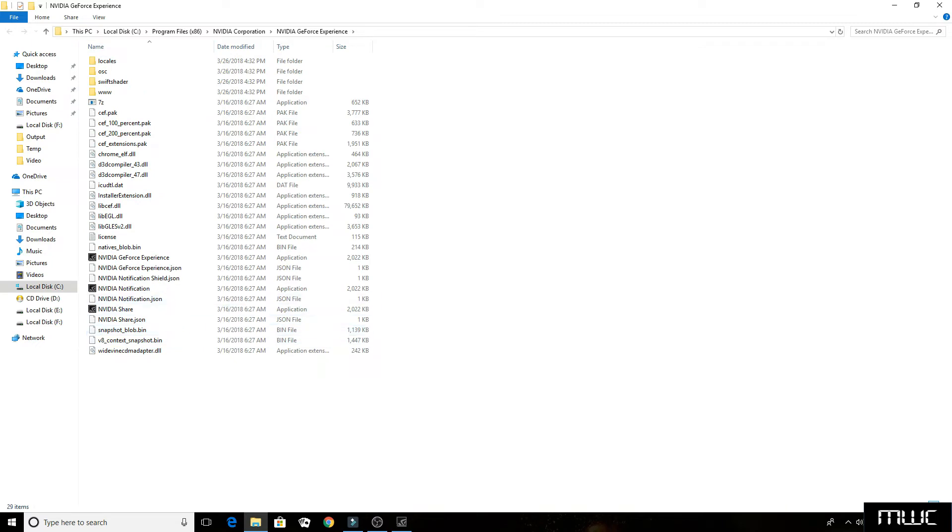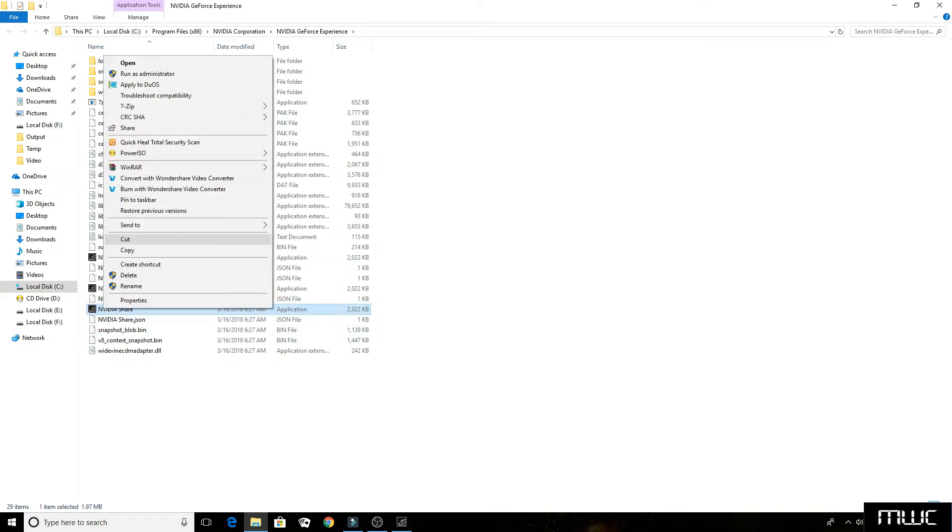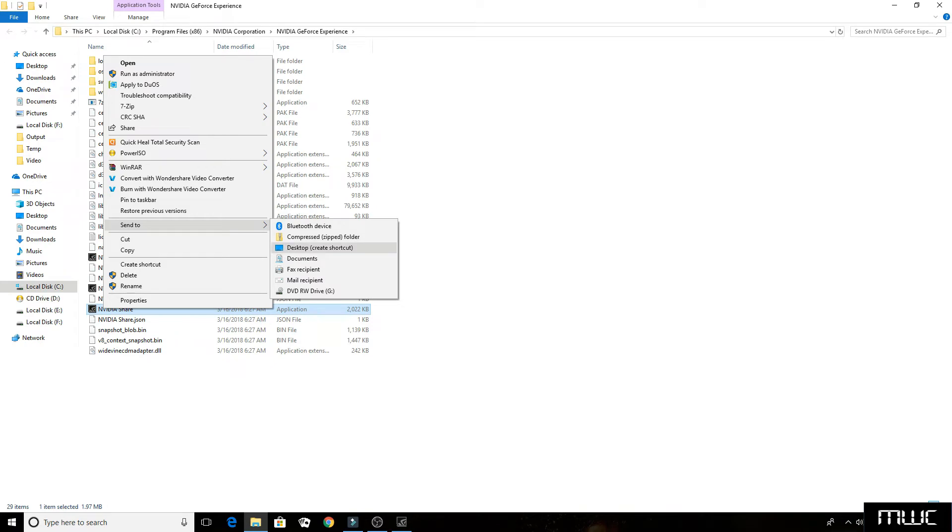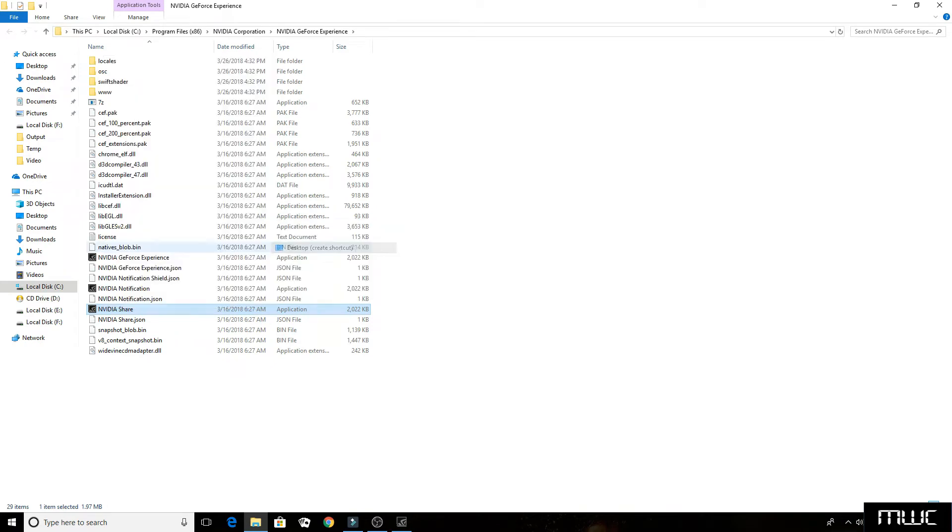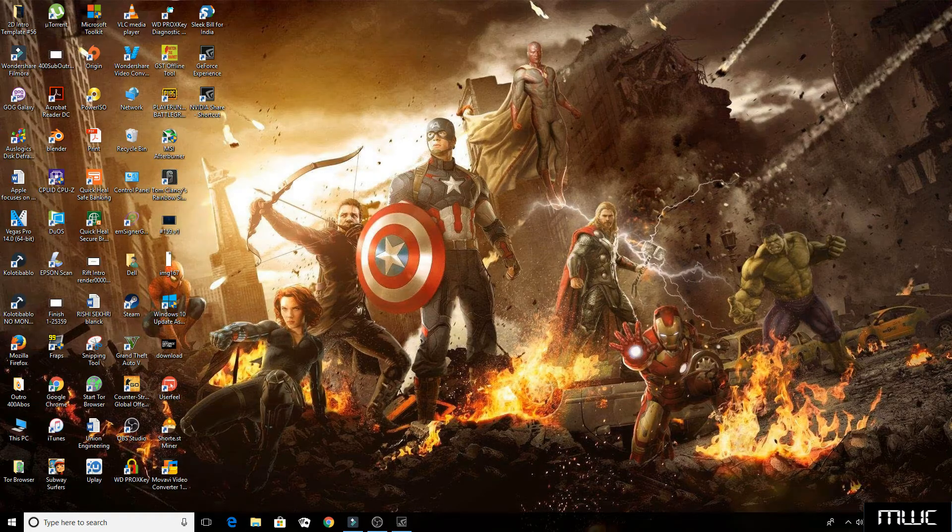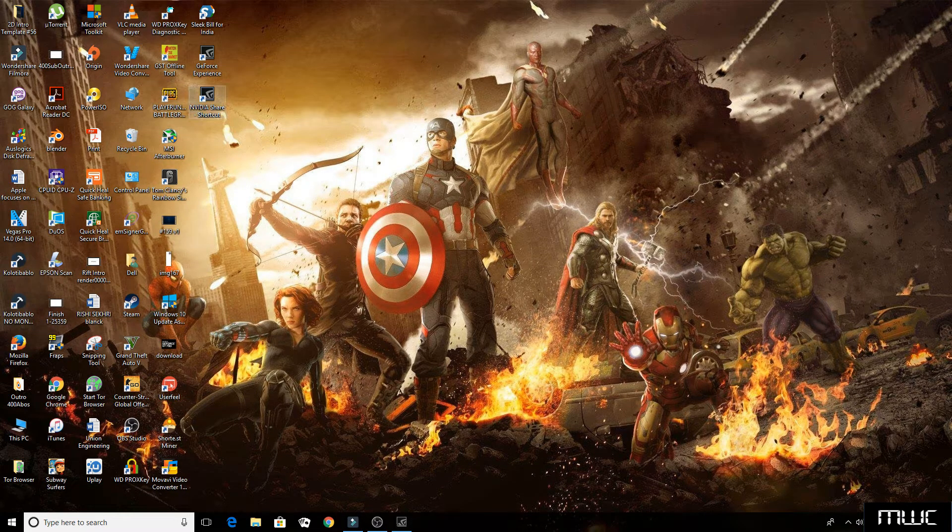Now you need to search for an app called Nvidia Share. Right-click on it, click on send to, and create desktop shortcut. It will create a shortcut for the app Nvidia Share.